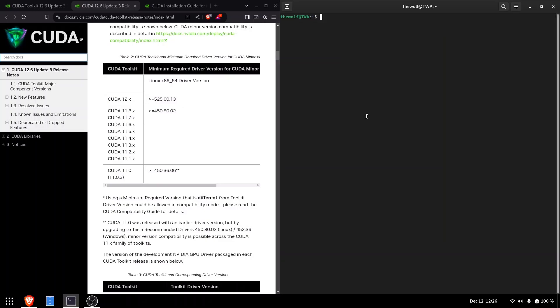How's it going ladies and gentlemen, this is the wolf around and it's great to see you here. Installing CUDA on Linux can be a bit tricky, but I have simplified everything into easy steps in this video.